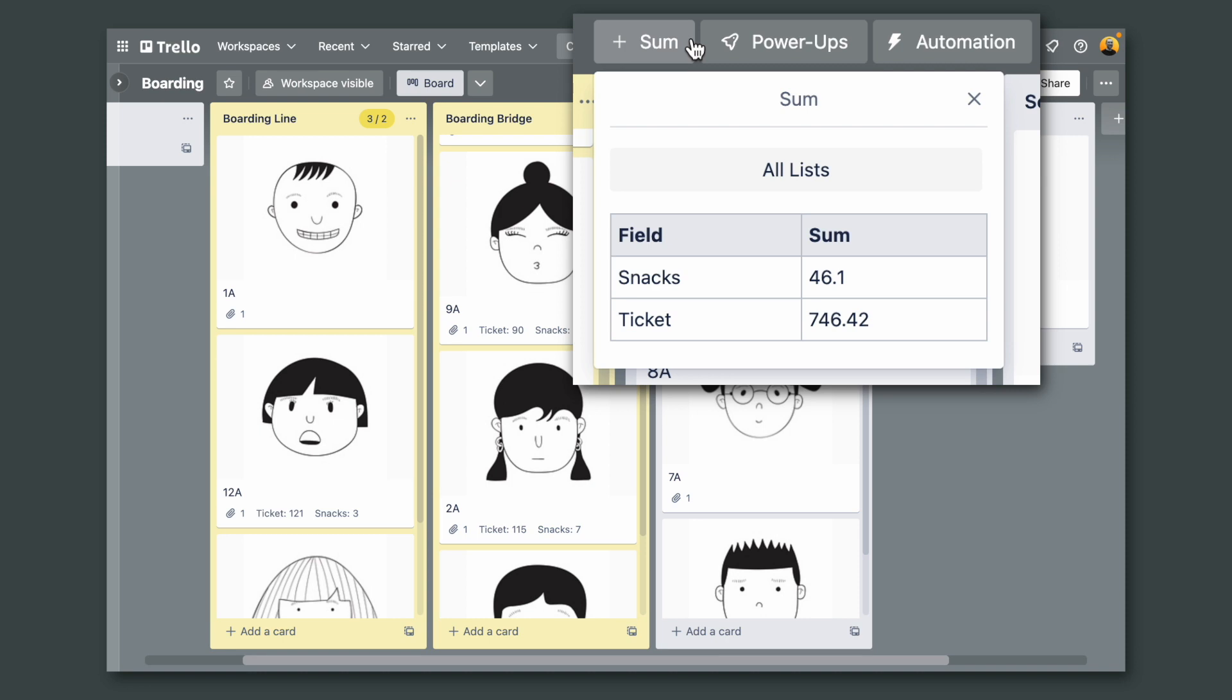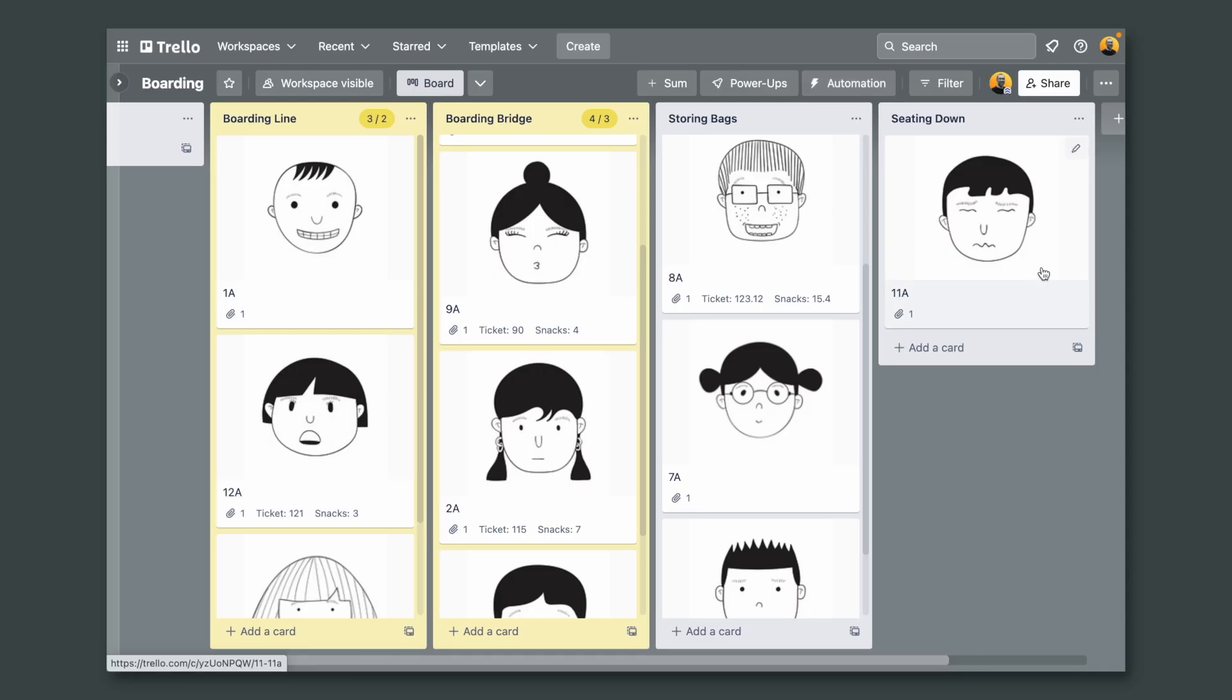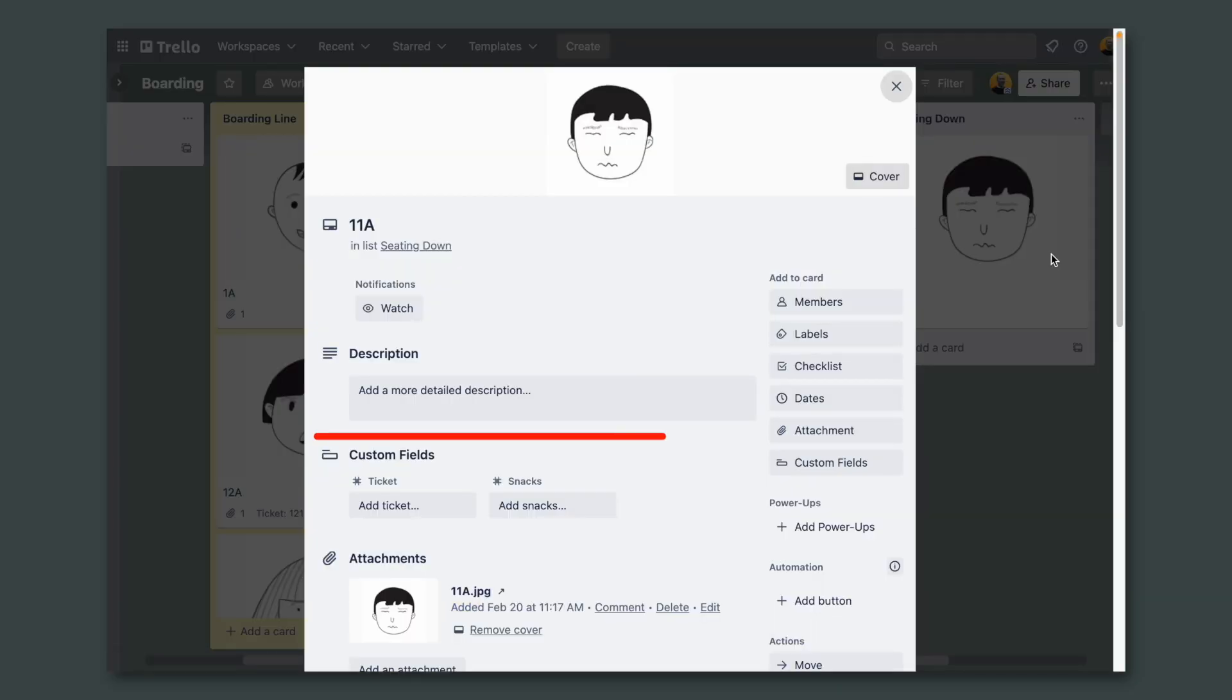But let's say you want to see the sum but only of cards that are in a specific list. I'm going to use the sitting down list. As you can see here I didn't add numbers to the custom fields in this card.